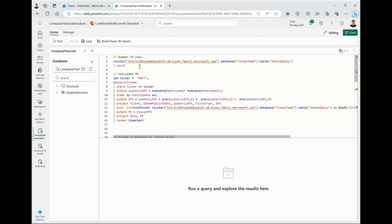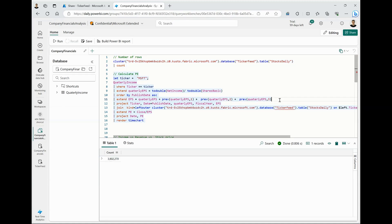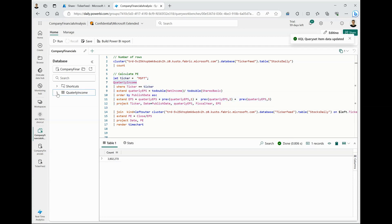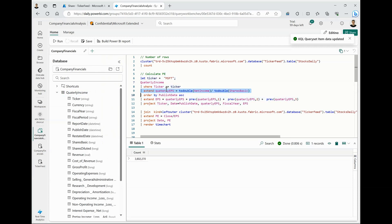So we are going to start by, again, looking at the number of stock feeds that we have in the shared dataset, which is 3.8 million. So the next steps, what we are going to do is calculate the price per earnings ratio for Microsoft stock based on the data that we have. So to do that, we are going to query the quarterly income dataset that we have and calculate the quarterly EPS.